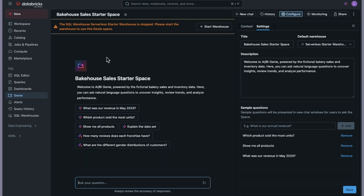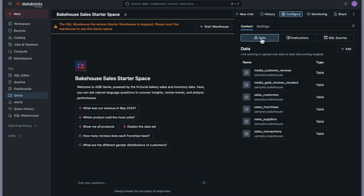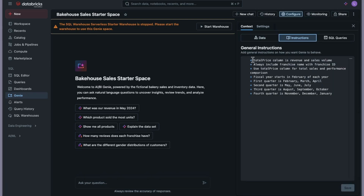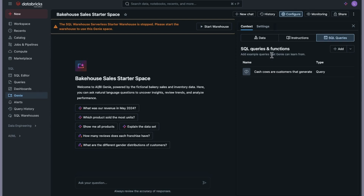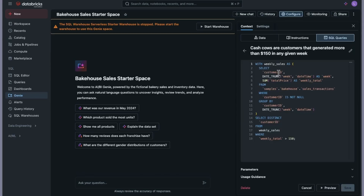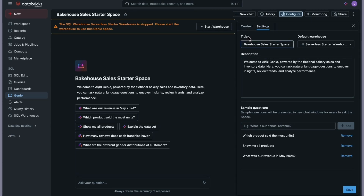On the left side you can see the UI, and to run this we need the warehouse to be started — it will start automatically when we begin. On the right side you can see the new chat, history if you have some, and the Configure section, which is the important part. In the Configure section you can add the data you want to power this particular Genie space, provide instructions, and there are also SQL queries provided — it says 'add example queries that Genie can learn from.'